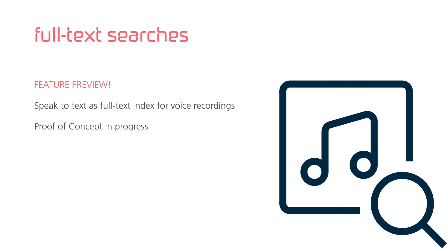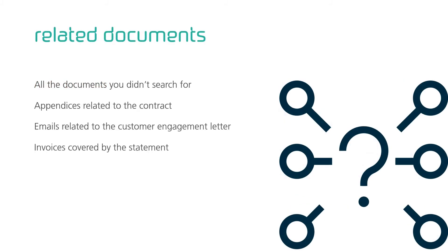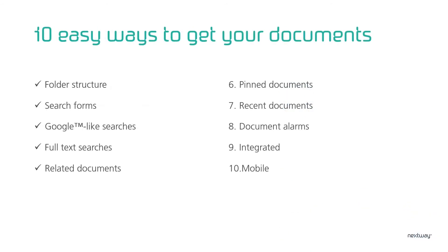When you locate a document in Next, Next also presents the additional document it believes to be relevant to you. When you find the contract, Next shows the appendices. When you find a custom engagement letter, Next shows you the emails leading to it. When you find a statement, Next presents all the invoices covered by that statement. This makes it easy to find what you really need. That was five important ways to find documents in Next.